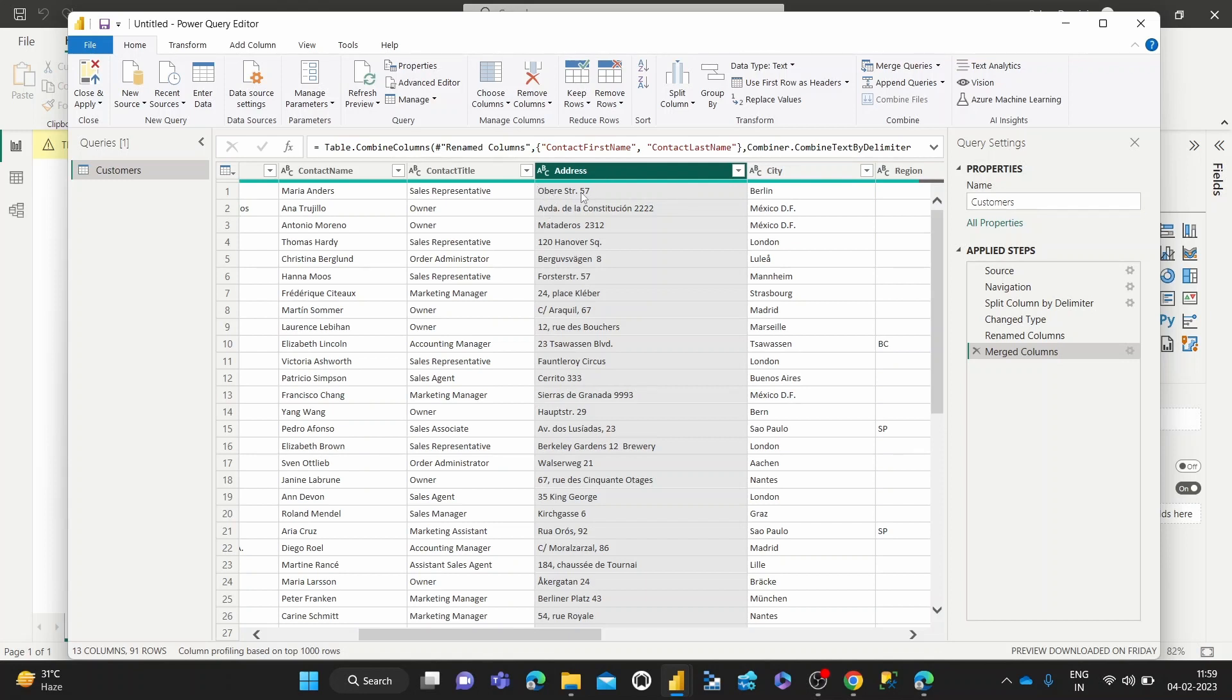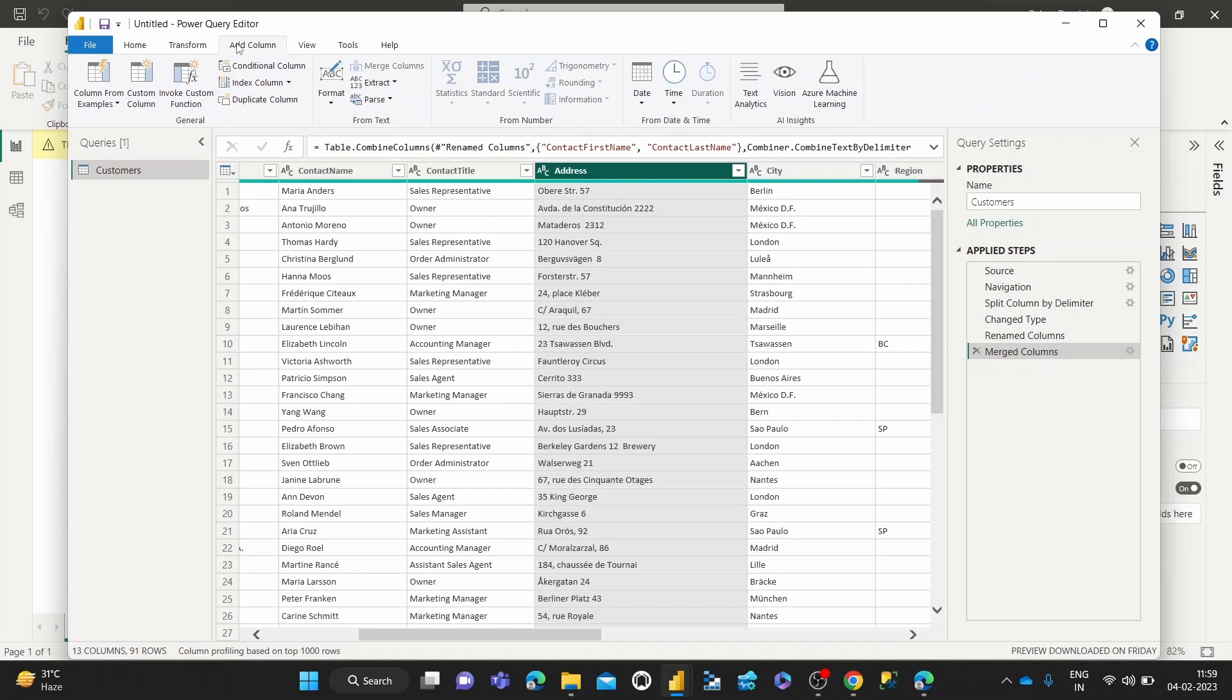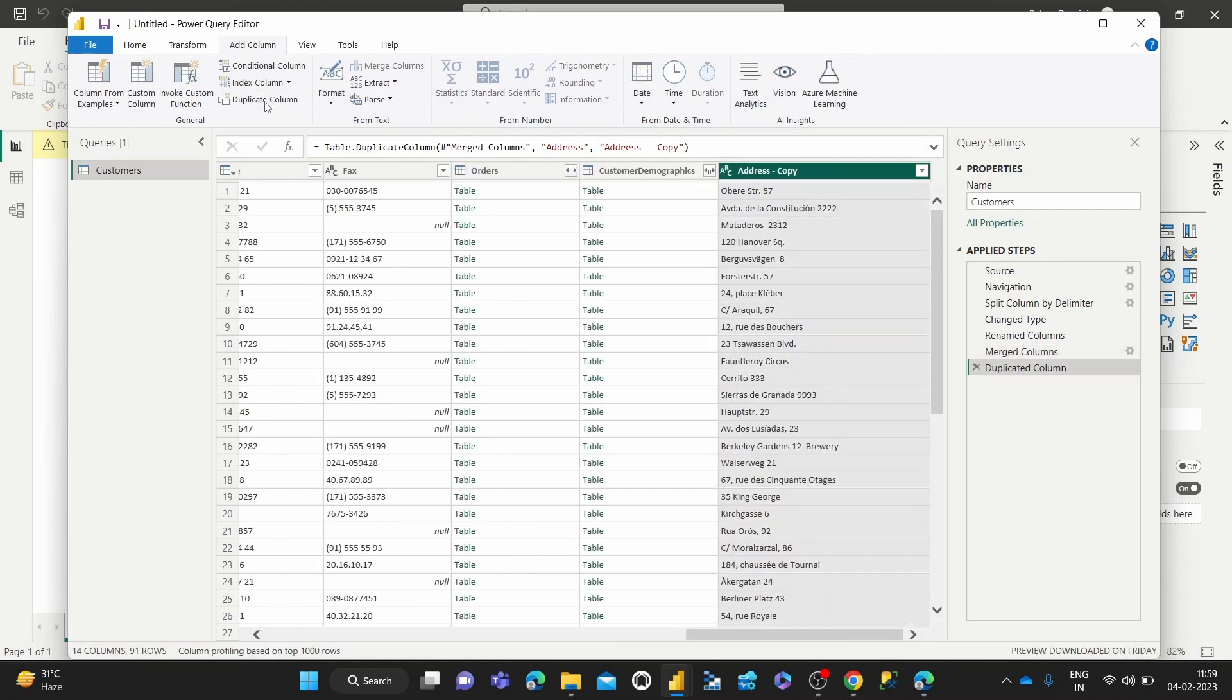So how we do that is we can select the column that we want to duplicate. And then we come over to the Transform tab. Once we come over to the Transform—actually, sorry, it's not in the Transform tab, it's in the Add Column tab. Once we are in the Add Column tab and we've got the column that we want to duplicate selected, we can just hit the Duplicate Column button.